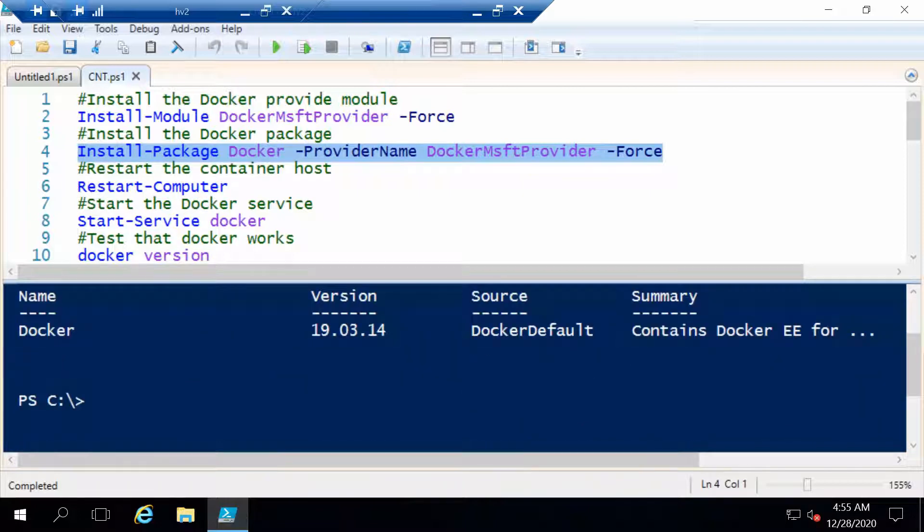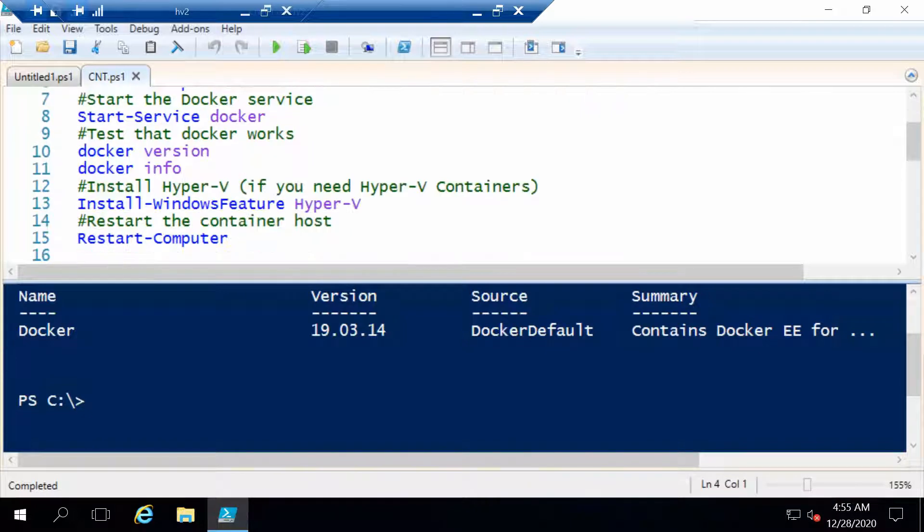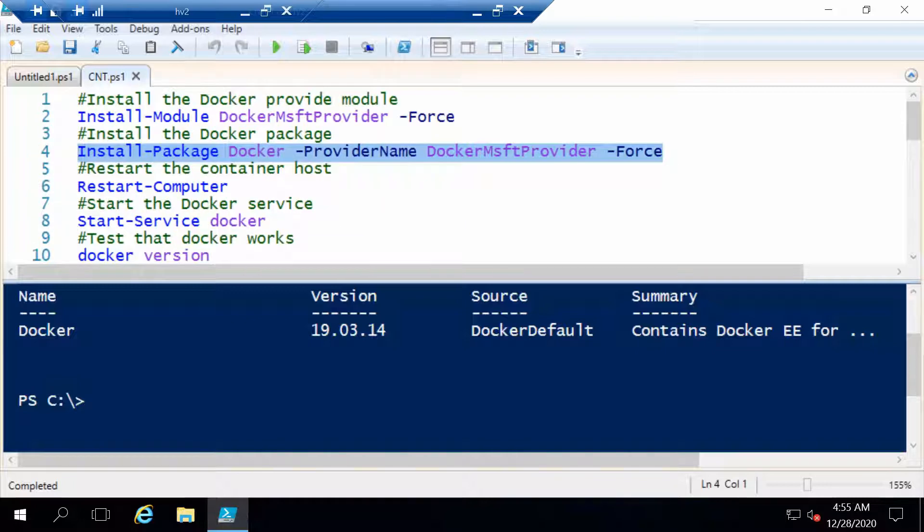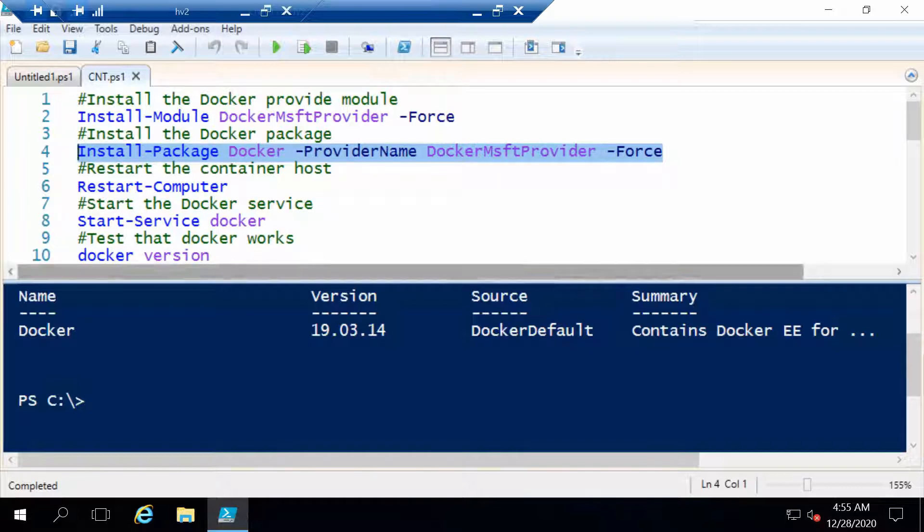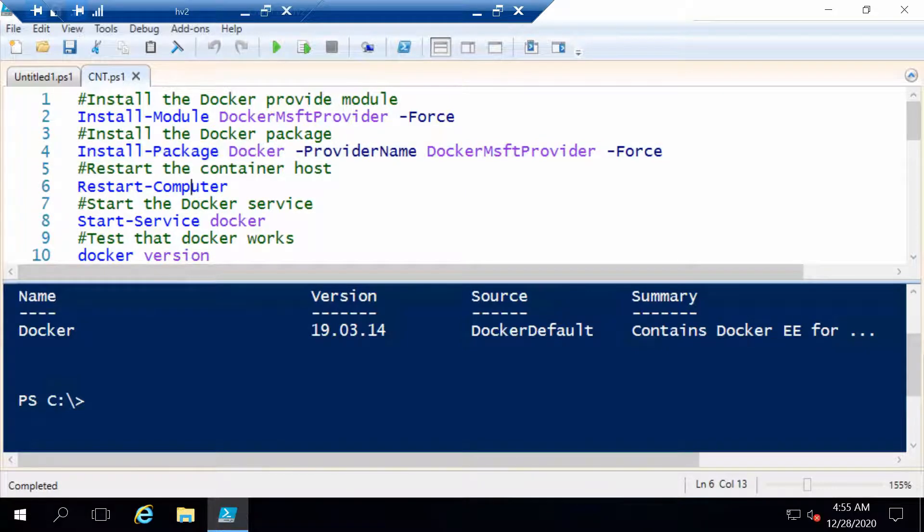Before I restart I just want to mention that I did one more thing before starting the video. I installed the Hyper-V role because we are also going to try out Hyper-V containers. So if you want to not be bothered with that you can install it also and then we can continue. Let's restart the server.